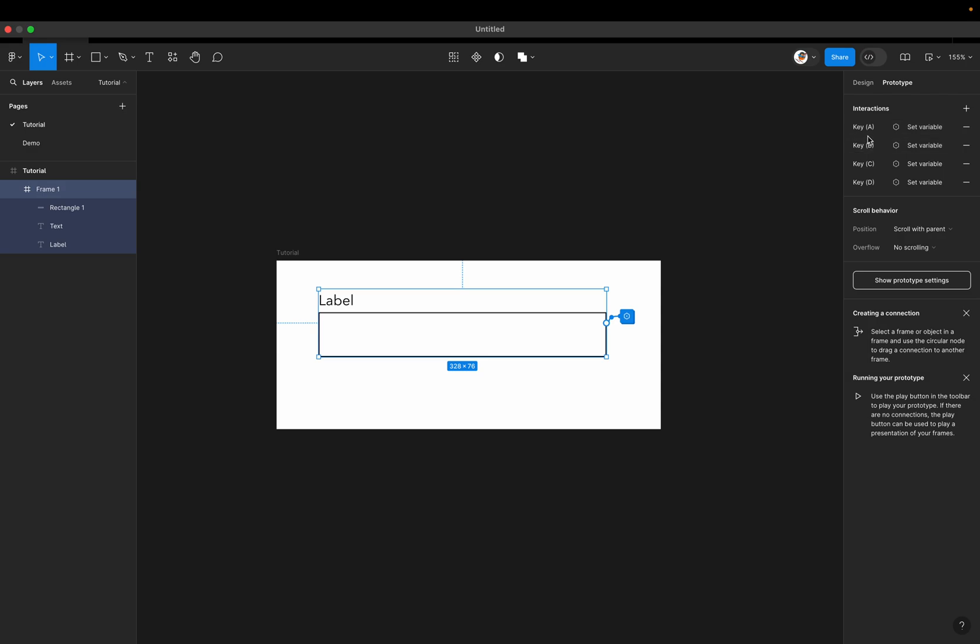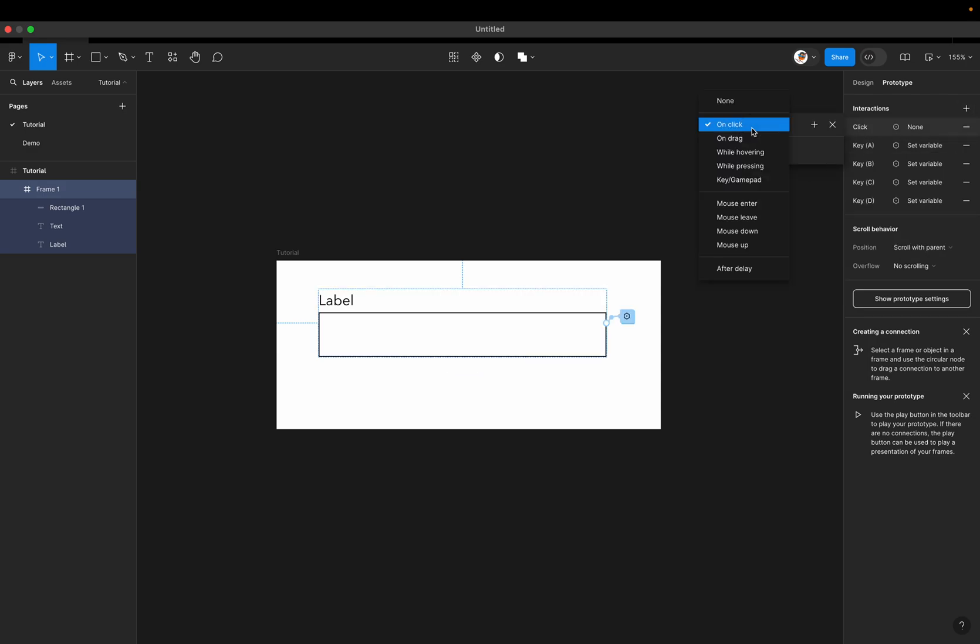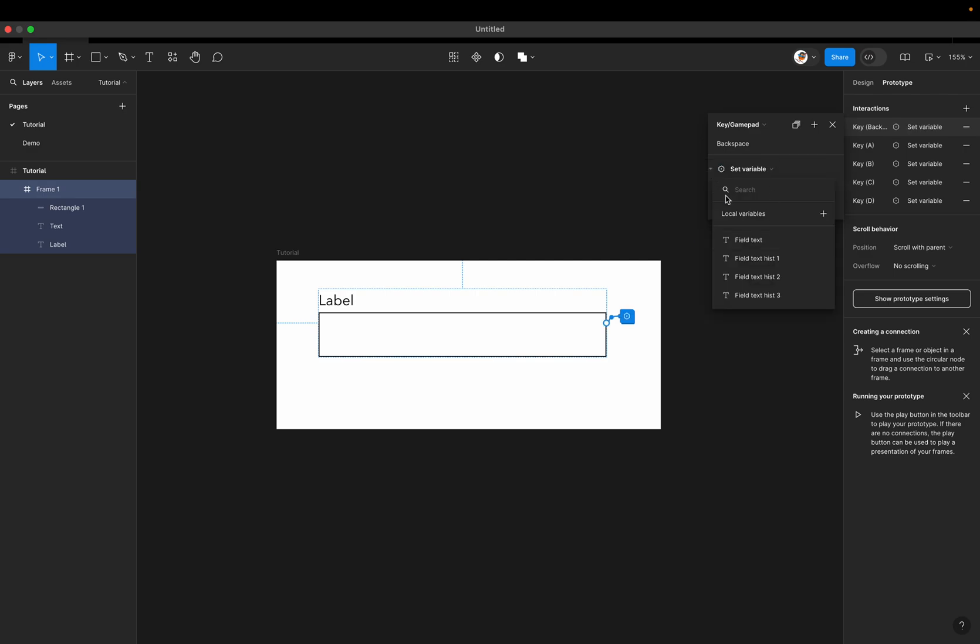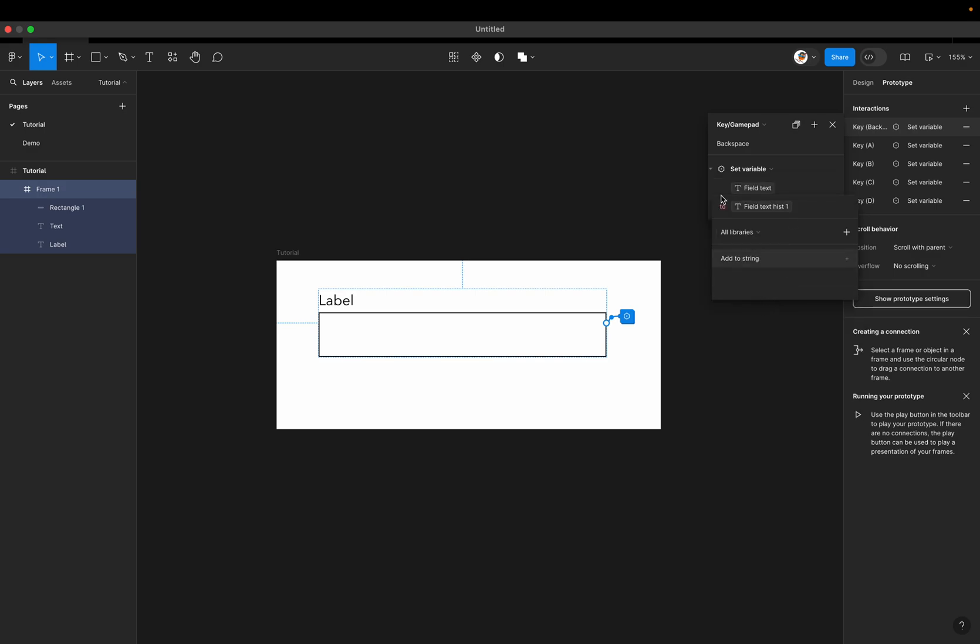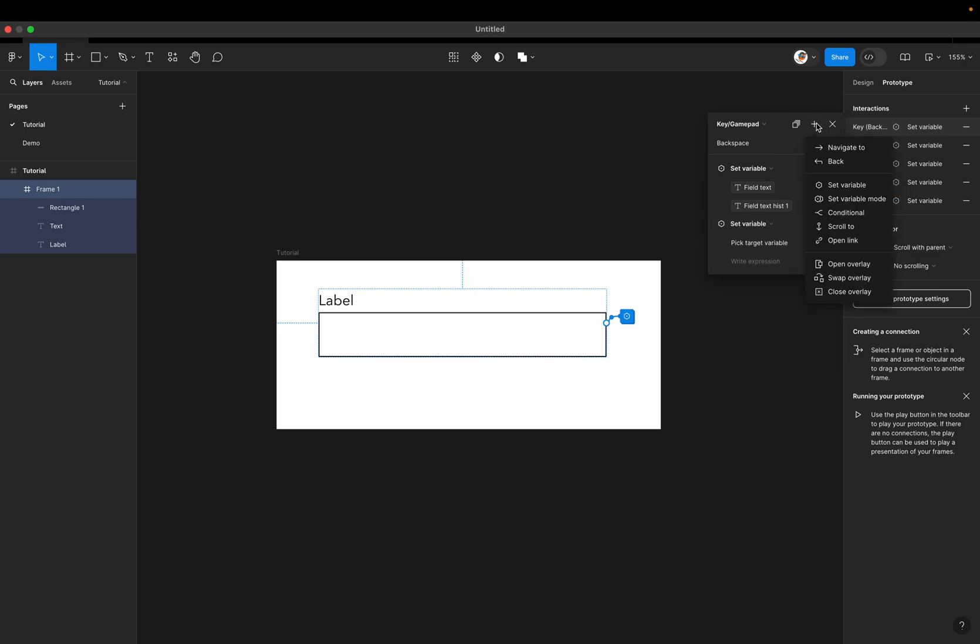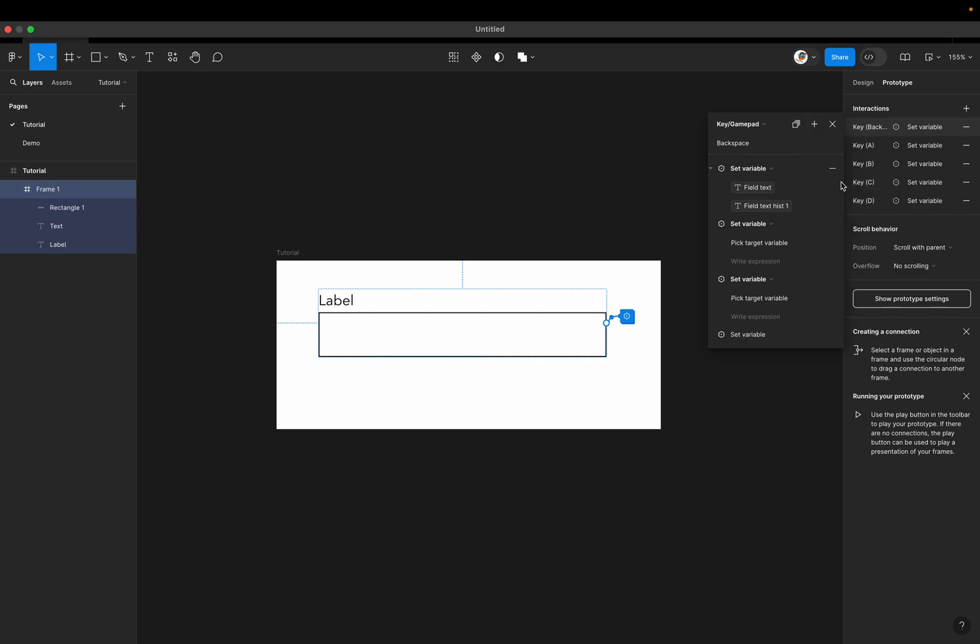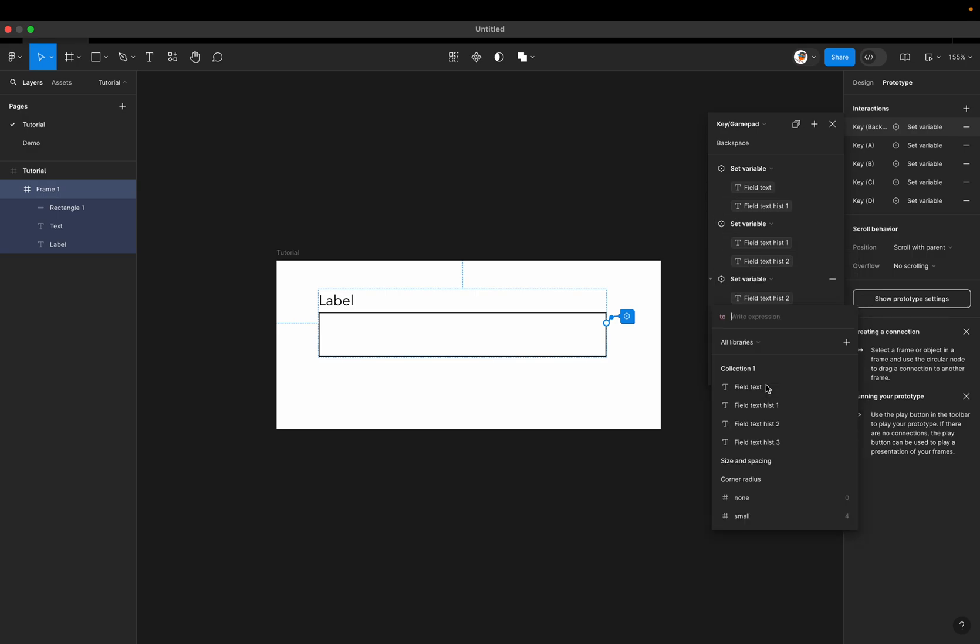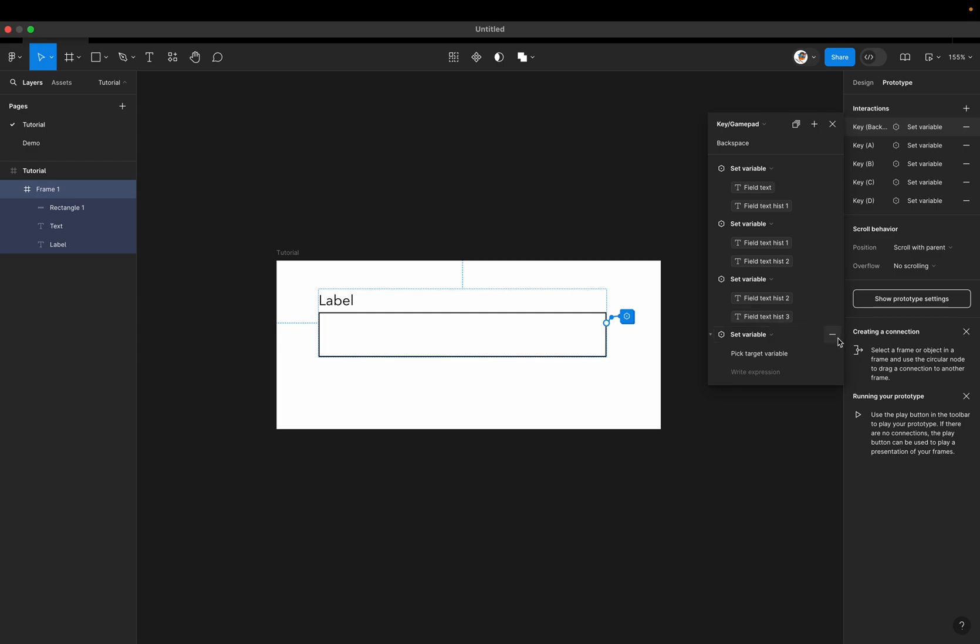And now we need to capture that backspace. So let's add an interaction. And when we have a keypad, we're going to press our key, which is backspace. And what are we going to do? We're going to set the variable here. And so for backspace, we have to reverse that operation. So we're going to set field text to field history 1. And then we're going to add a few more here. And we will set then 1 to 2. So we're reversing this order. And we're going to set 2 to 3. And we're going to set field text to 1, 1 to 2, 2 to 3. And we don't need this last one, actually. Okay.